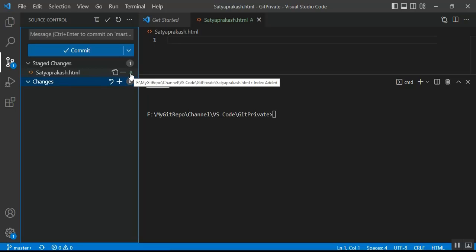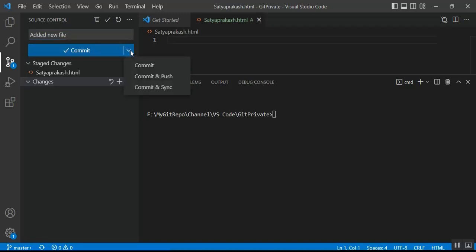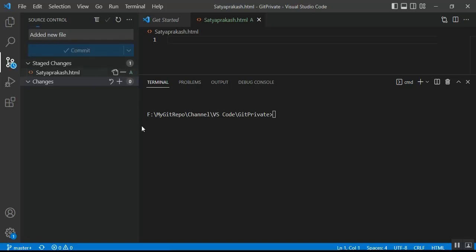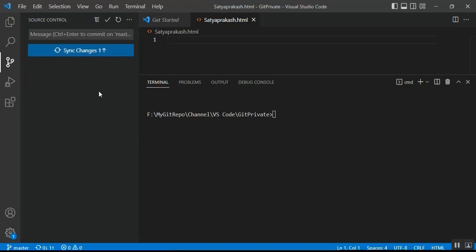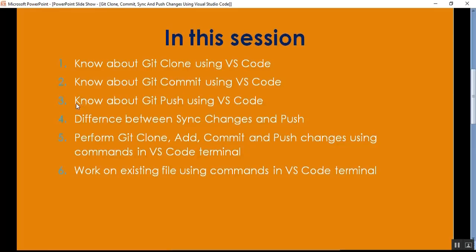Before committing, add a commit message — for example, 'added a new file'. Once you enter the commit message, you can see the Commit button. If you click the dropdown, there are other options: 'Commit and Push' and 'Commit and Sync'. For now, click only 'Commit'. The commit is done successfully. In the sync area, you can see an option: 'git push one commit to origin/master'.